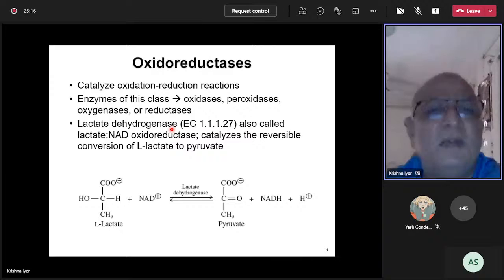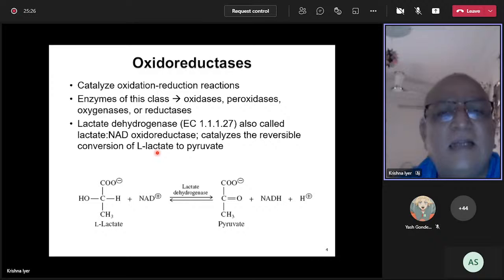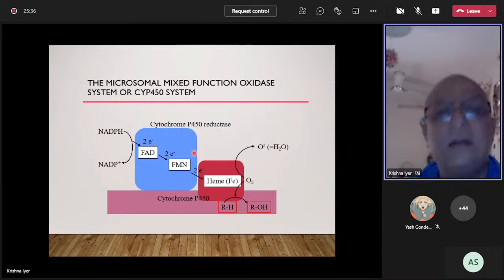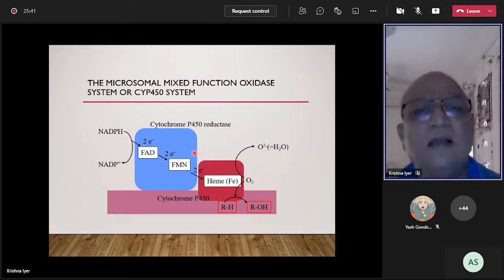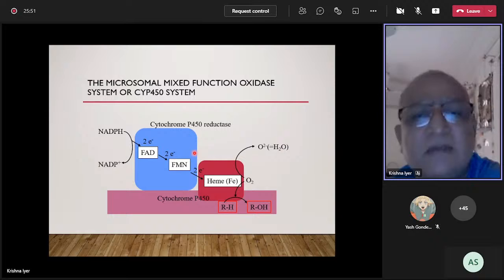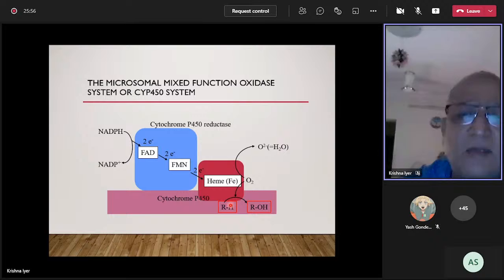Lactate dehydrogenase is formally called lactate:NAD oxidoreductase and catalyzes the reversible conversion of lactate to pyruvate. More specifically, the enzyme we are interested in today belongs to this class and is known as cytochrome P450, also referred to as a mixed function oxidase. It takes a substrate RH and oxidizes it by introducing an oxygen atom to give product ROH.